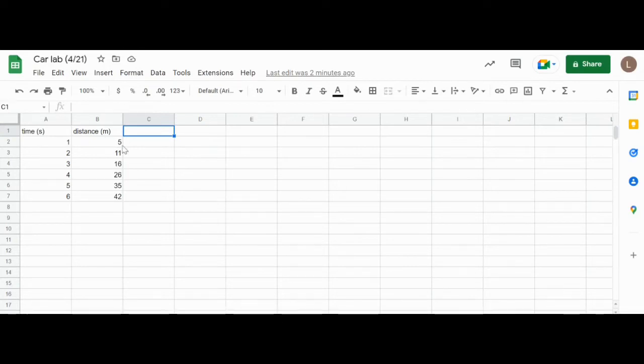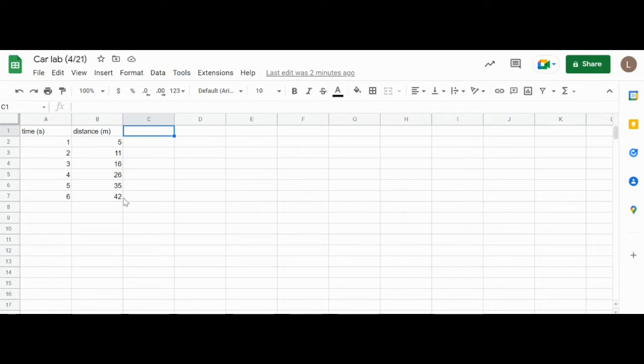For my second column I labeled it as distance in meters. This second column is going to be my Y-axis, which is the vertical axis on the graph, which is my dependent variable. That is a variable that I'm measuring the results of to see if it responds to the independent variable.